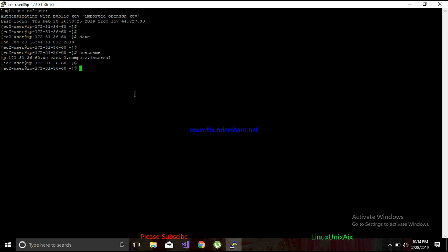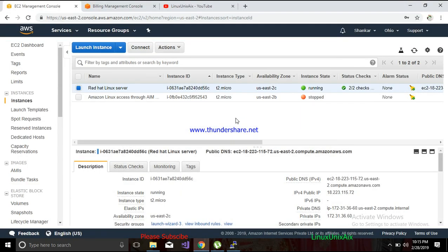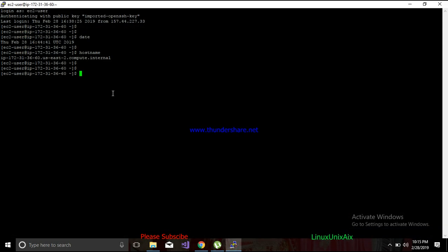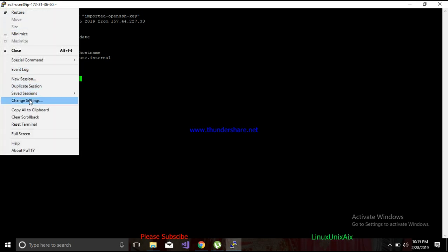What if I want to connect to this server using a username and password instead of a key pair? For example, if I want to give a colleague credentials to log into my virtual machine and start working, I can't share a private key with everyone. They should be easily able to access it using a simple username and password.